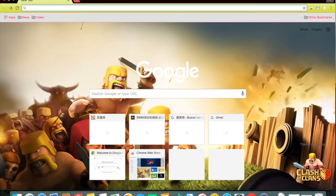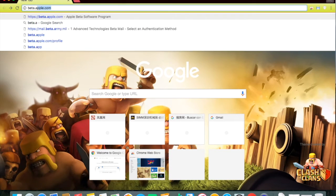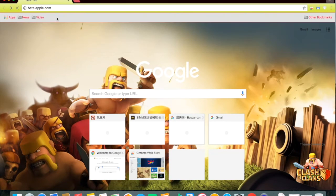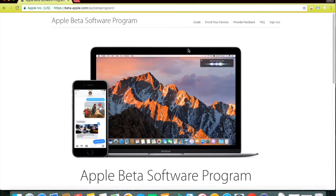Now what you want to do first is to go to beta.apple.com and sign in using your Apple ID. As I have already done that, I will be going through the next step.